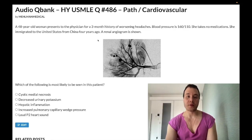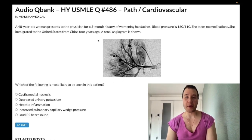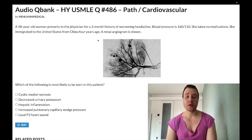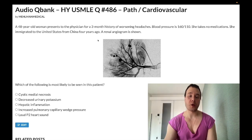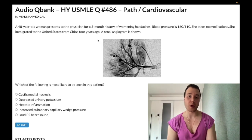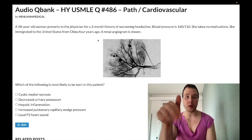We have a medium difficulty question for path/cardiovascular for Step 1 and Step 2. This will show up on internal medicine. Before we get started, please subscribe to the channel and give the video a like. Find me on Instagram at melman_medical. Links to the Telegram group and channel are down below.